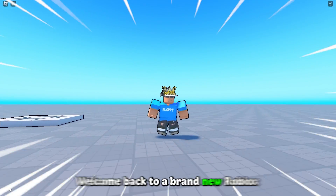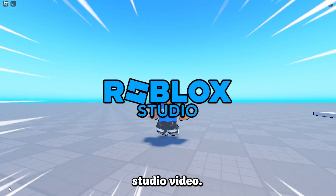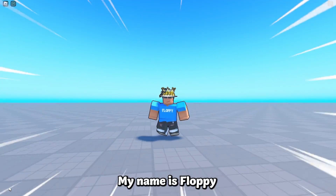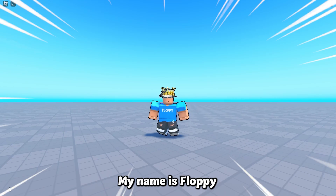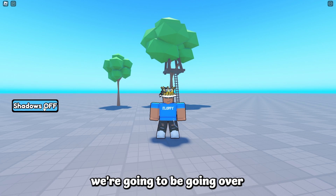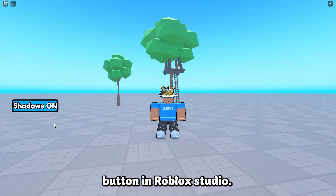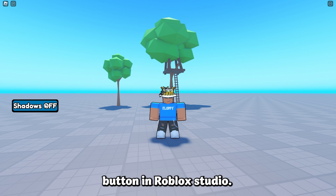Hey, what is up everyone, welcome back to a brand new Roblox Studio video. My name is Floppy and in today's tutorial we're going to be going over how to make a shadows on and off button in Roblox Studio.